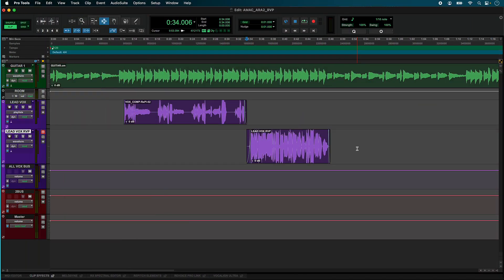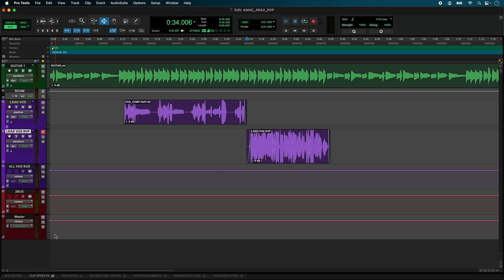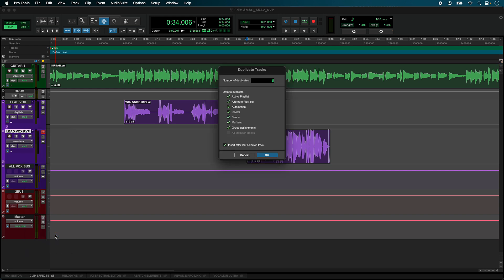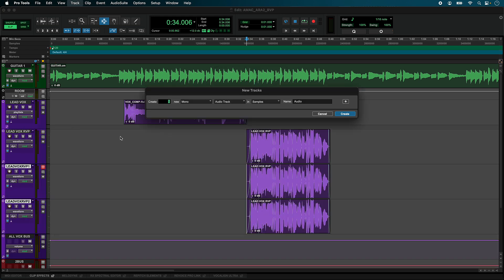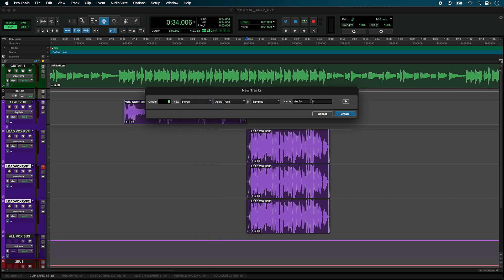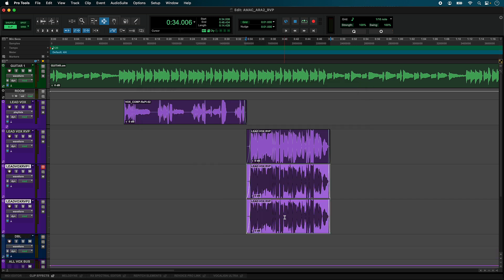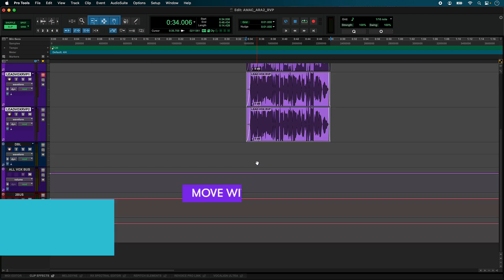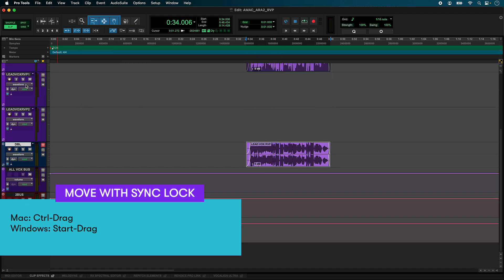Let's use Revoice Pro to create a stereo background vocal double. First, create two duplicates of your lead vocal track and one stereo track. With both mono tracks selected, hold CTRL to drag your audio onto the new stereo track.